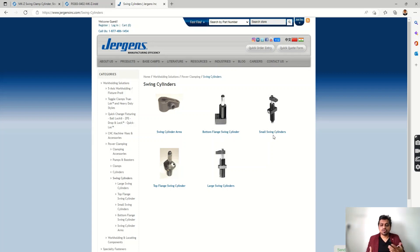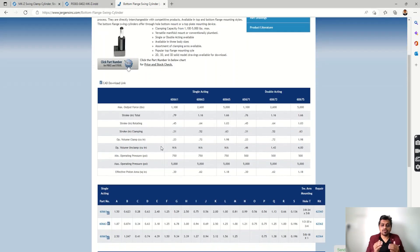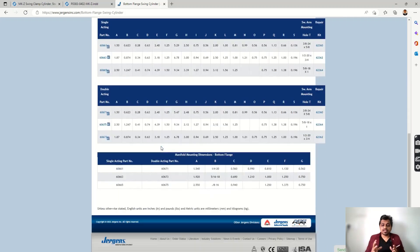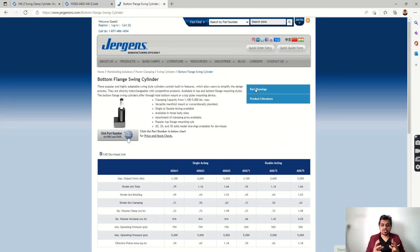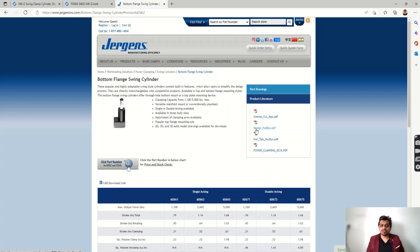In Jergens' swing cylinders section you can get swing cylinder arms directly, or you can design your own arms according to your application. There are other types of swing cylinders available too, such as bottom flange mounting. The maximum output force is given in pounds, total stroke is listed, and the stroke is divided into rotation and clamping components — reflecting the simultaneous movement. You can view part drawings and download product literature for more details.